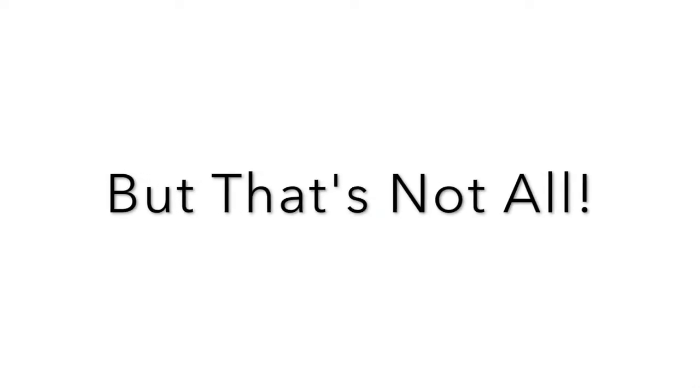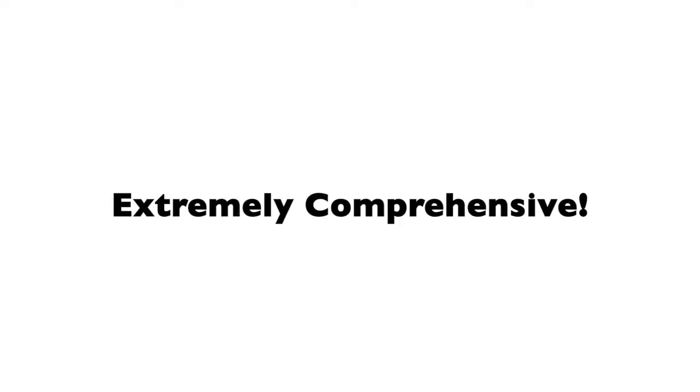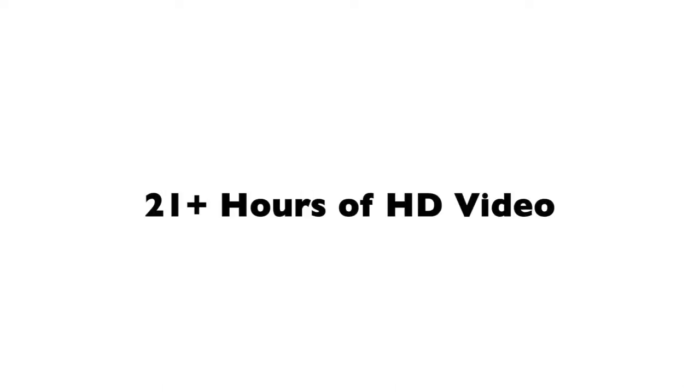But that's not all that you will gain by enrolling in our course today. It is extremely comprehensive. We didn't leave any stone unturned. What that means is you get over 200 video lectures and over 21 plus hours of HD video content.